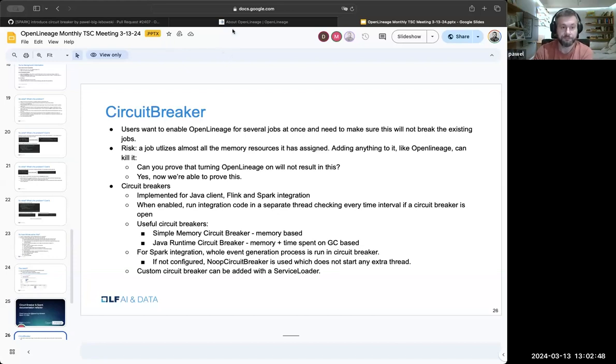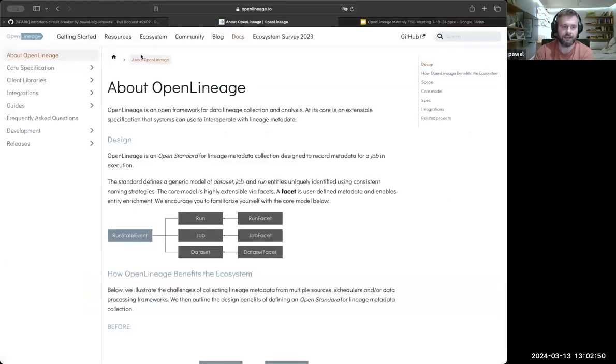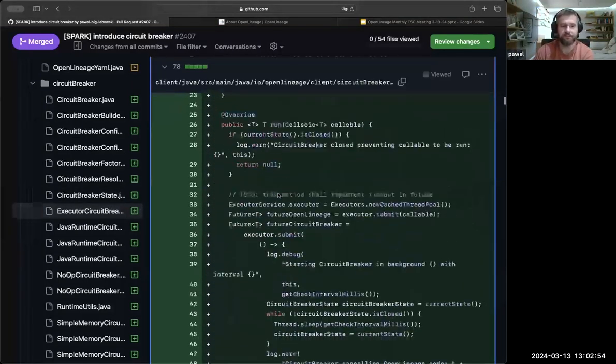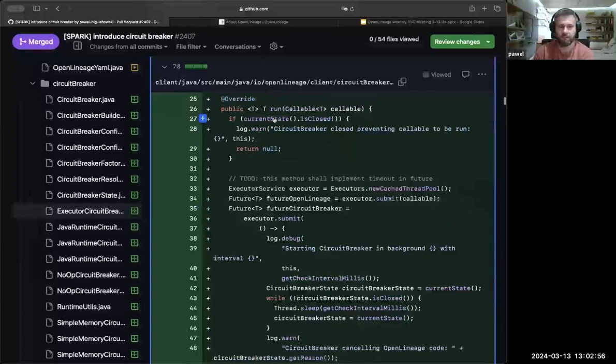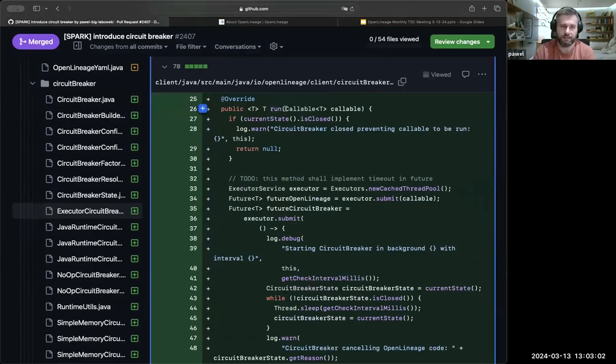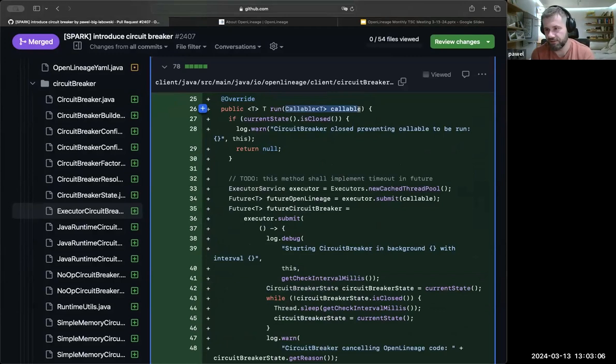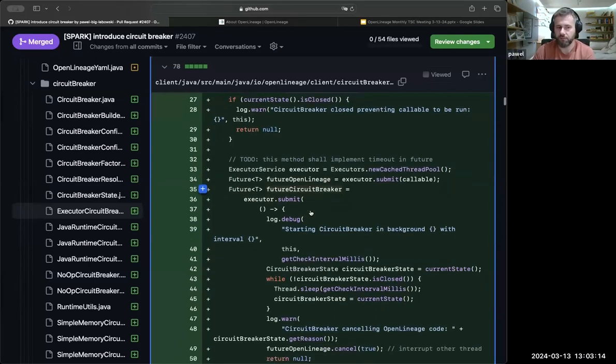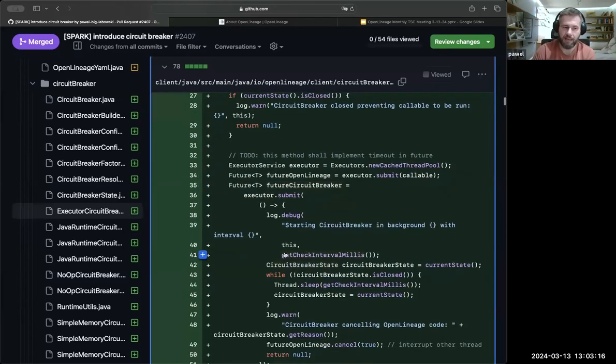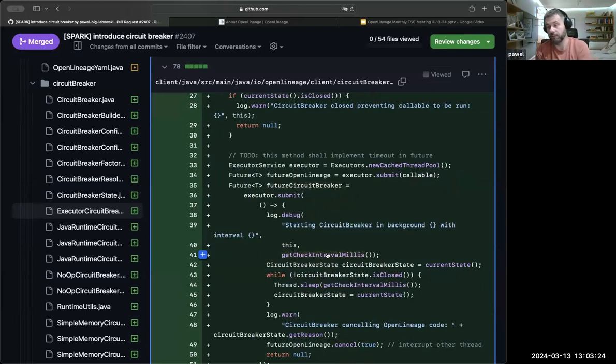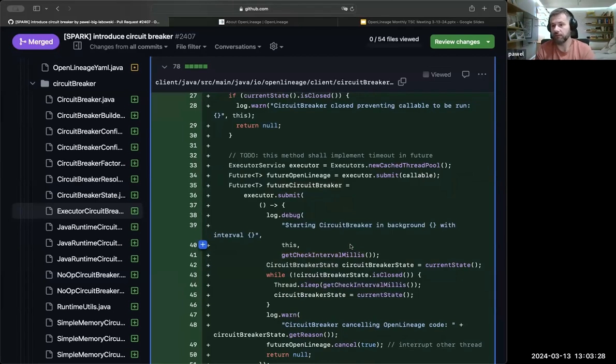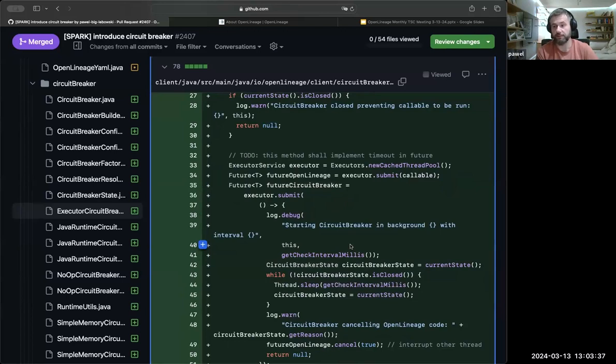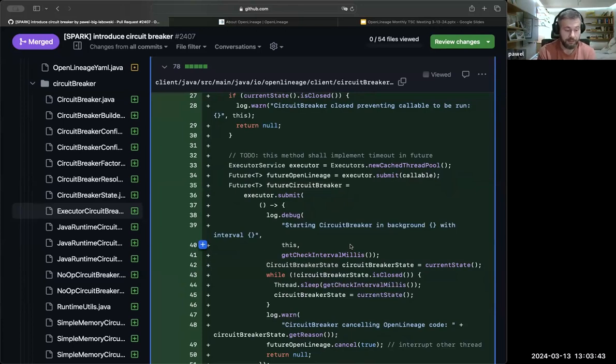The general idea can be explained based on this method. It's part of the circuit breaker that gets a callable as an argument and starts two separate threads. One thread would just run the callable while the other one will run the circuit breaker, and every time interval that can be configured, like every 100 milliseconds, it will see if the circuit breaker is still open or closed based on the implementation. So you run your integration and in a separate thread check every 100 milliseconds if everything is okay so far. If not, you close both threads and you lose the lineage but the job is still up and running.